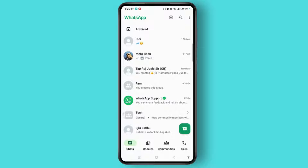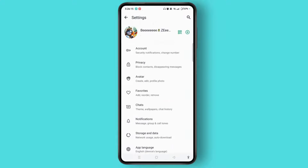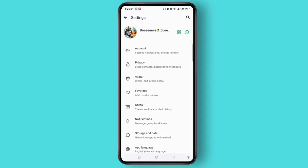Tap the three dots at the top right corner and select the Settings option. Tap Account — here you will get the option to delete your account only, but there is no direct way to log out. Come back from this section.